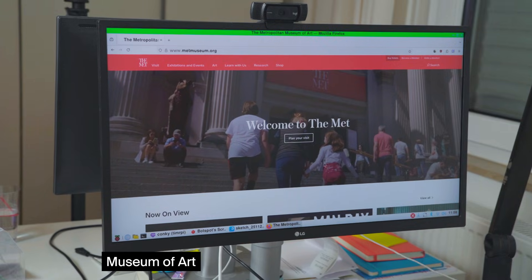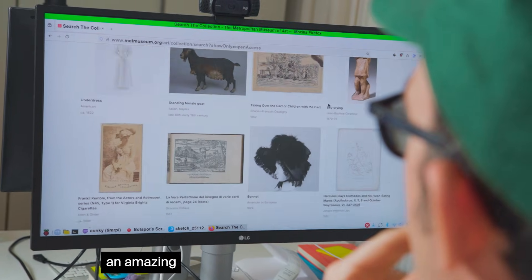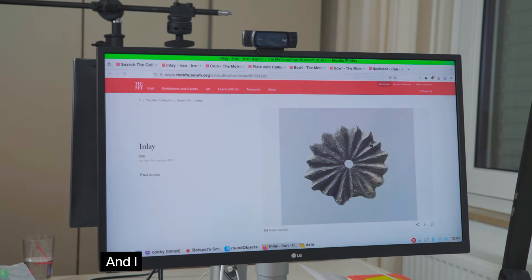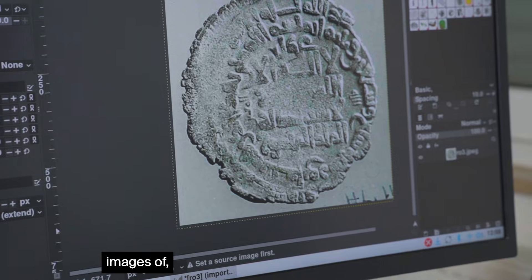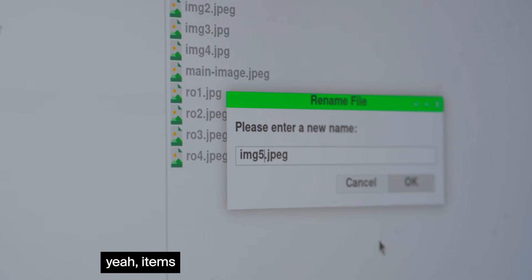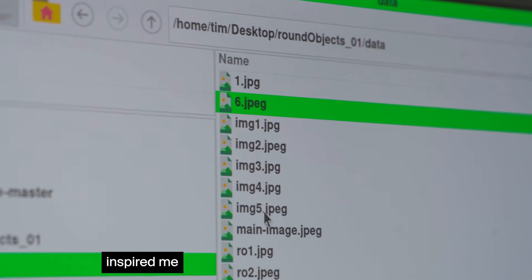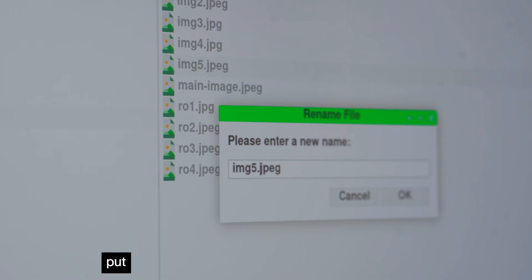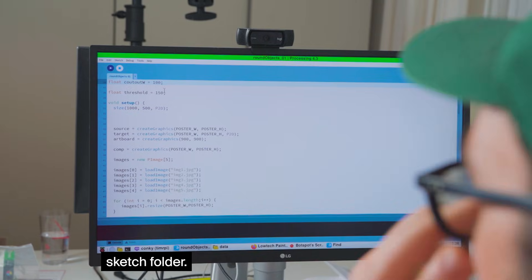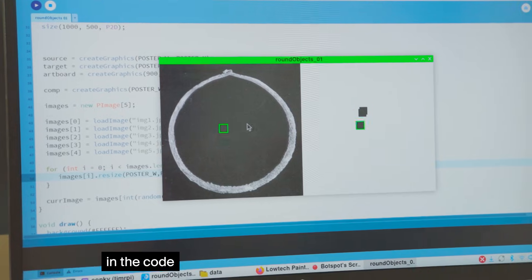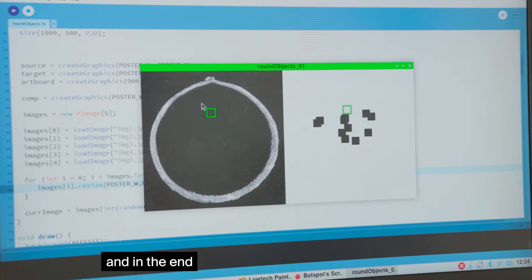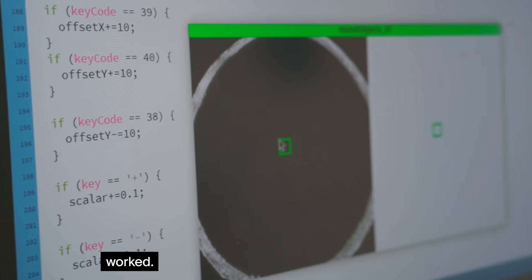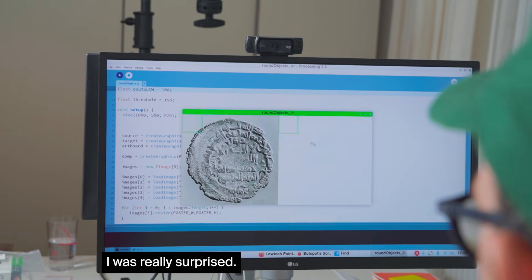Found some nice images of items from Iran which inspired me a lot and downloaded it, put everything into the sketch folder, had to do some adjustments in the code and in the end the application worked. I was really surprised.